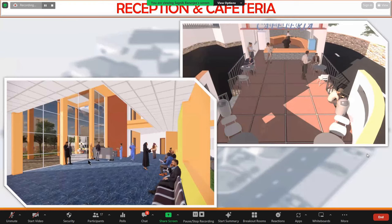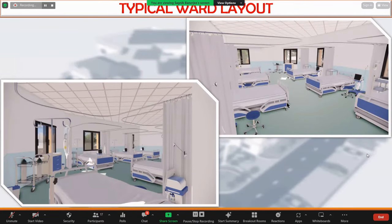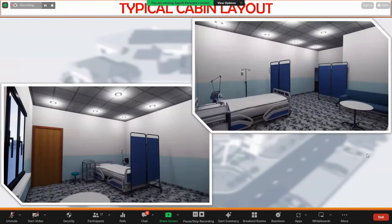This is the reception area where the patient will come in and go to the respective department from this side. This is the cafeteria at the back side of the building. This is the typical ward layout — they are provided with all the necessary treatment facilities. There is also a typical cabin layout with four cabins provided.